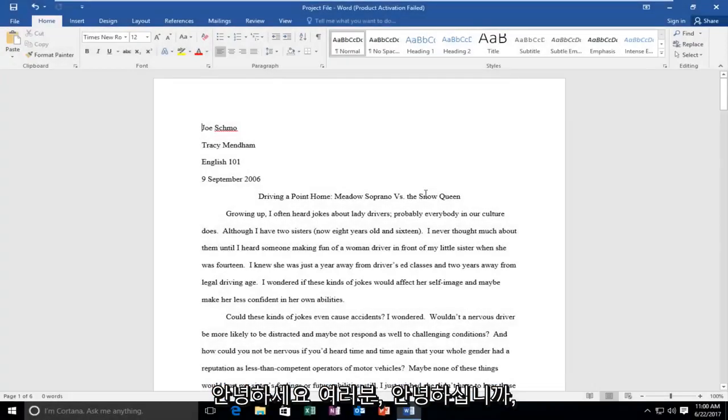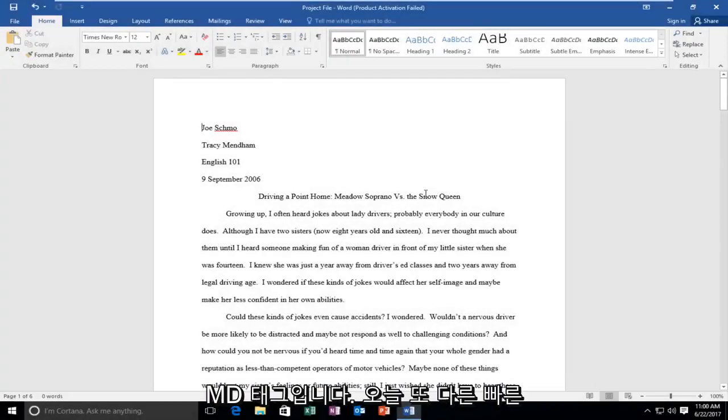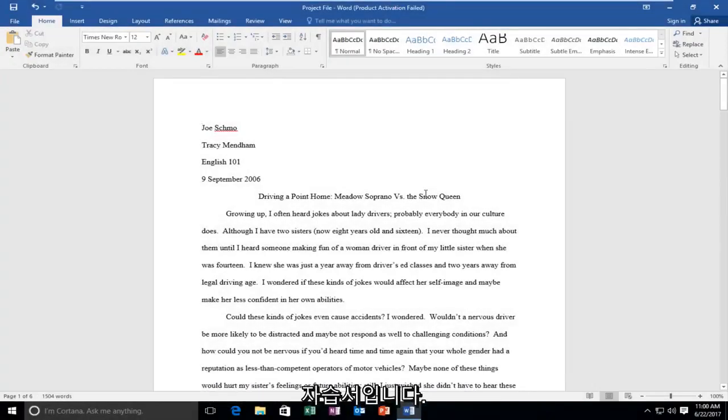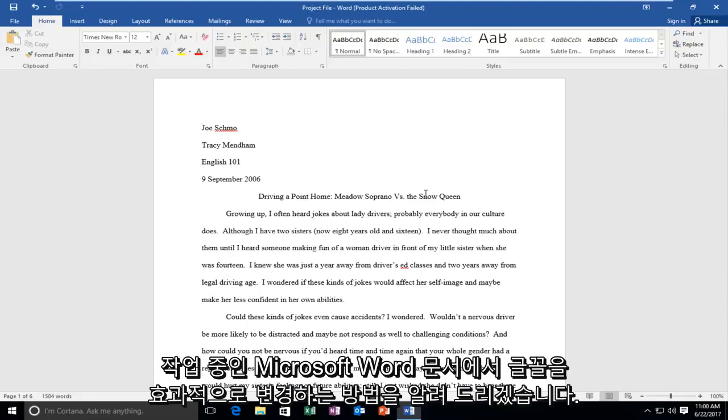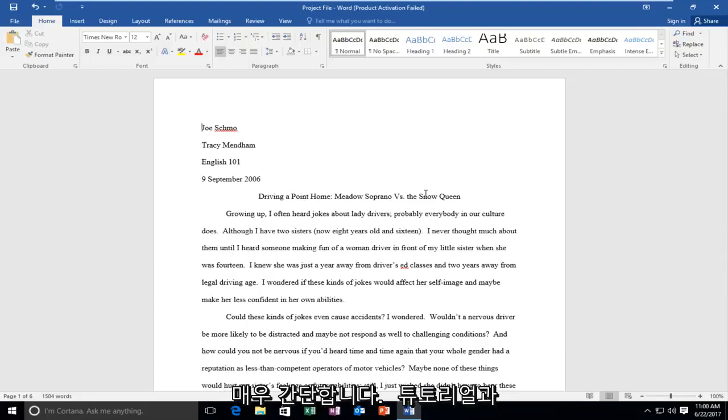Hello everyone, how are you doing? This is MD Tech here with another quick tutorial. Today I'm going to be showing you guys how to effectively change the font on your Microsoft Word document you're working on. So this is going to be a pretty straightforward tutorial and we're going to jump right into it.